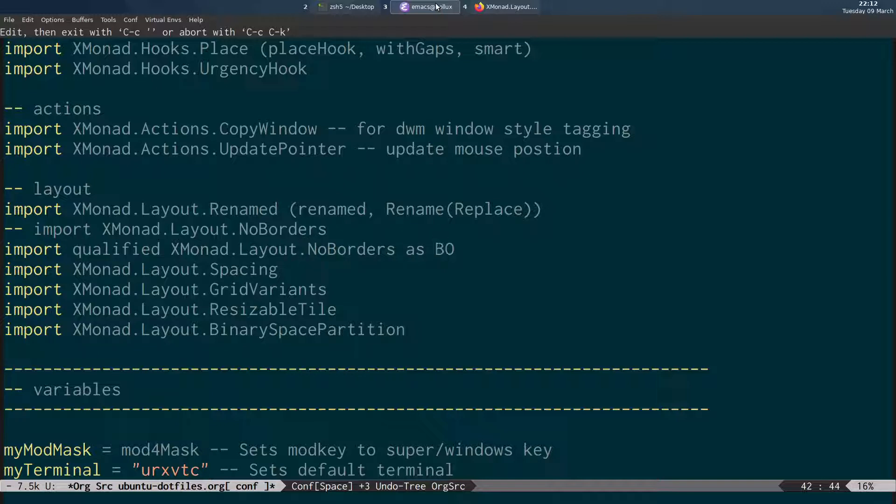And what that means is normally when you're using a package, you could just write no borders and specify no borders on layout. When you're importing it qualified you have to prefix it with the name that you give it here. So I'd have to write BO.NoBorders. I'll show you that now.